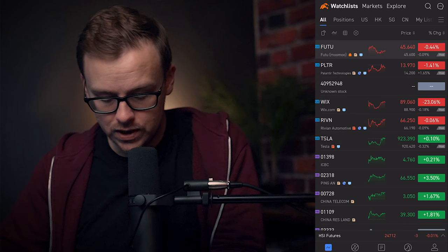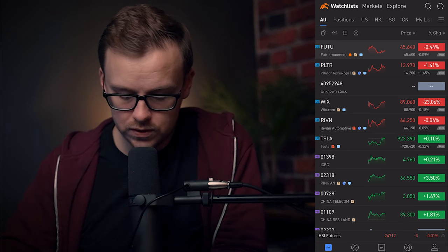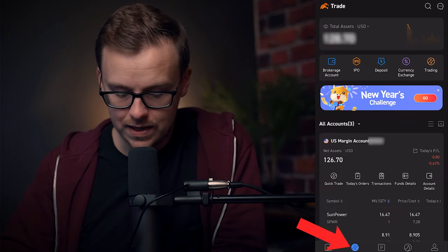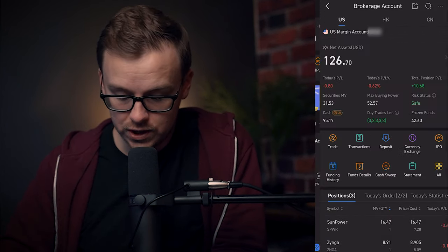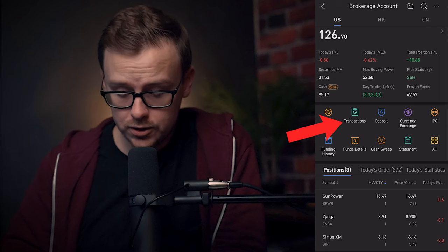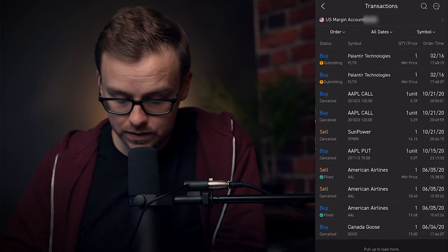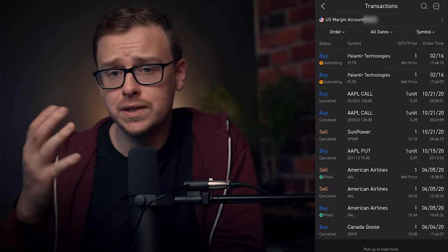If you want to double check, go to Trade at the bottom, then go to Brokerage Account, click on Transactions, and you will see that you purchased that stock.